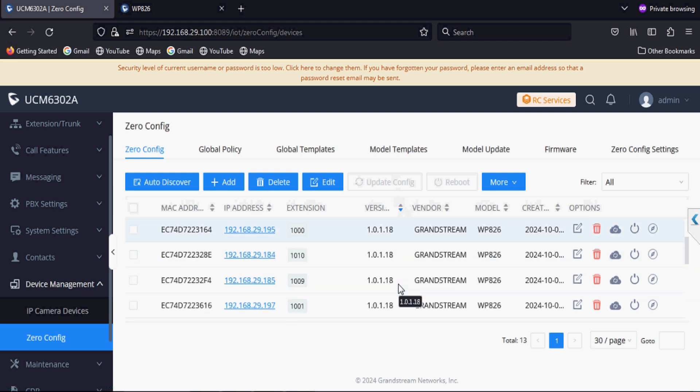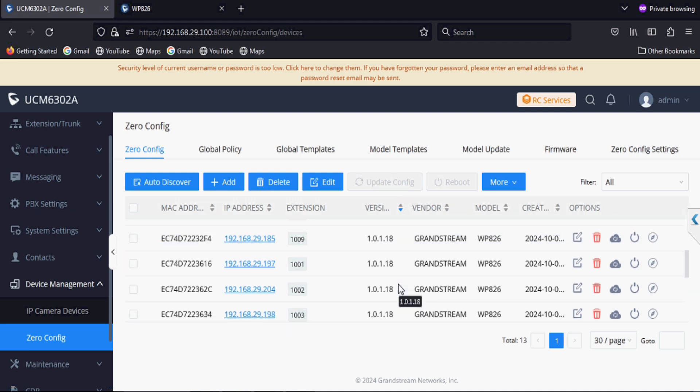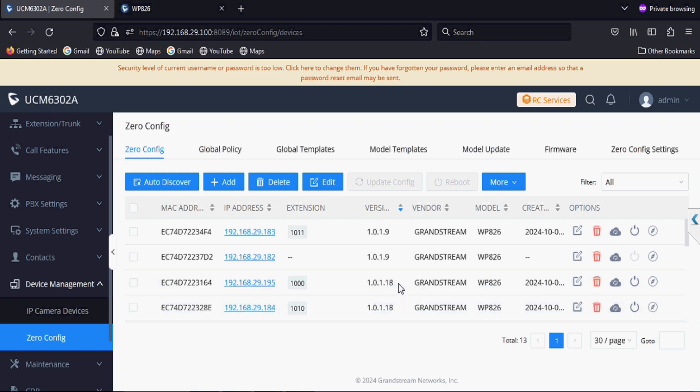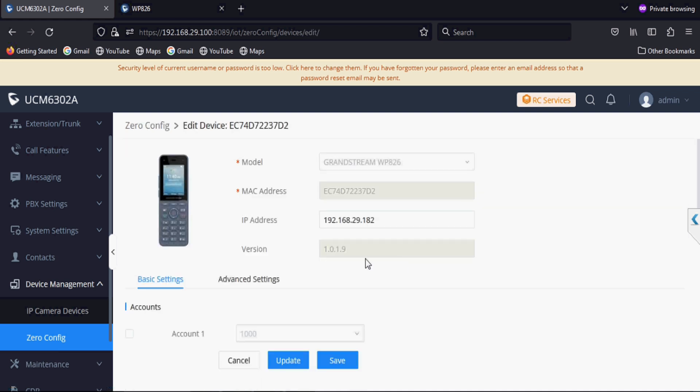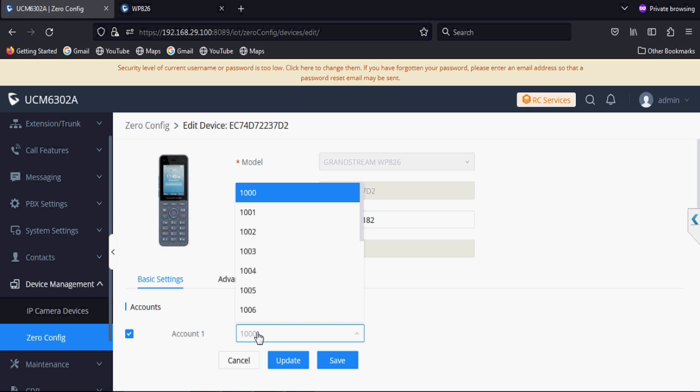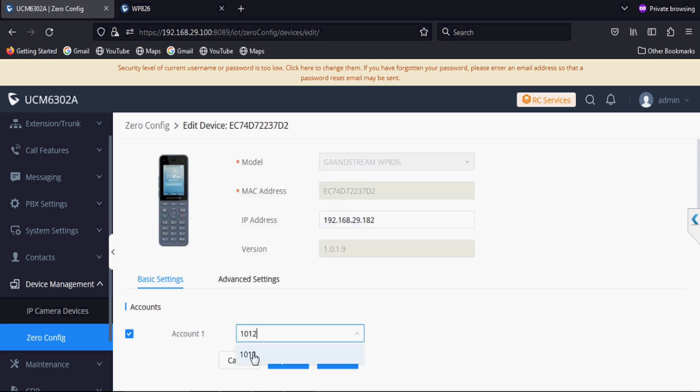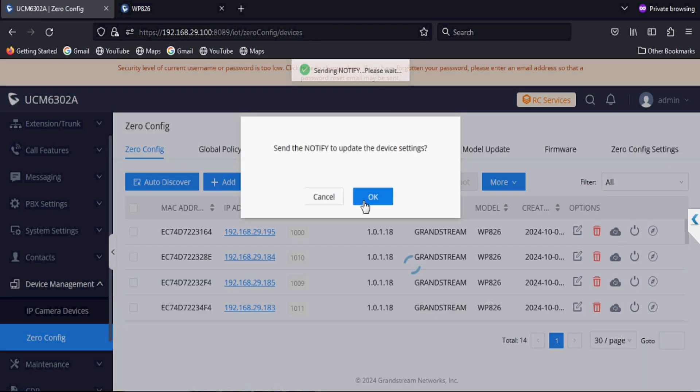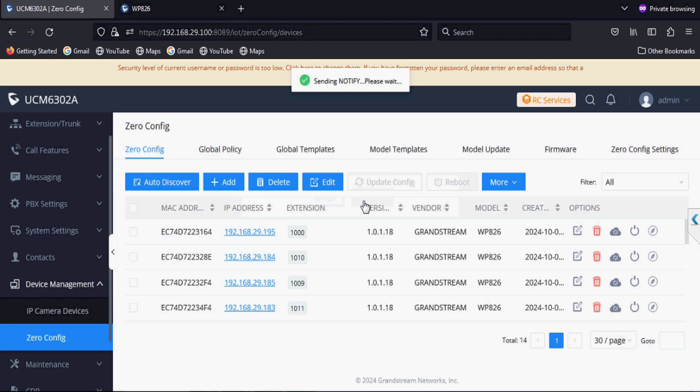Almost all the phones are updated with the latest version and one more phone is also detected by the PBX in zero config. Here I enable the account and select the extension number. I hope this is the last phone. Yes, this is the last phone and we have pushed the extension.